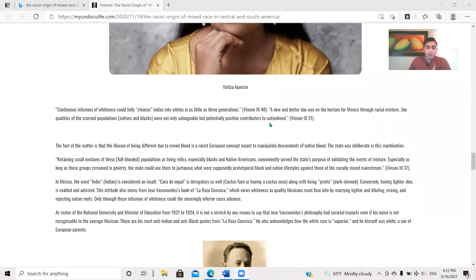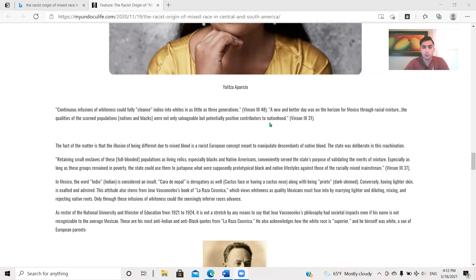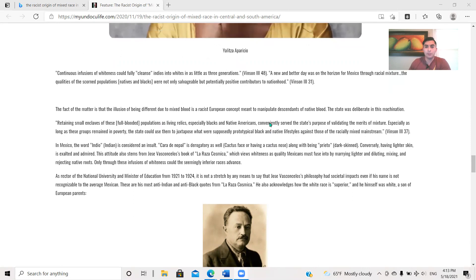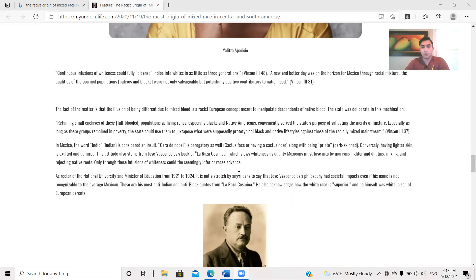And this is a quote from Ben Benson III: Continuous infusions of whiteness could fully cleanse Indios into whites in as little as three generations, page 48. A new and better day was on the horizon for Mexico through racial mixture. The qualities of the scorned populations, natives and blacks, were not only salvageable, but potentially positive contributors to nationhood, page 31. The fact of the matter is that the illusion of being different due to mixed blood is a racist European concept that was meant to manipulate descendants of native blood. The state was deliberate in this machination. Retaining small enclaves of these fully-blooded populations as living relics, especially blacks and Native Americans, conveniently served the state's purpose of validating the merits of mixture.